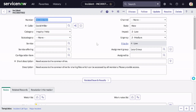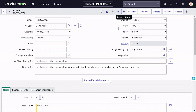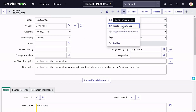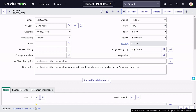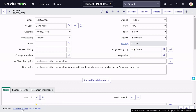You can go to this particular record and over here you can see the three dots. You can click on those three dots and there you will see the option called 'Toggle Template Bar'. If you click on it, you can see at the bottom a template bar with the templates created on this particular table. We already have two templates created out of the box: 'Incident Call Type' and 'Major Incident'.